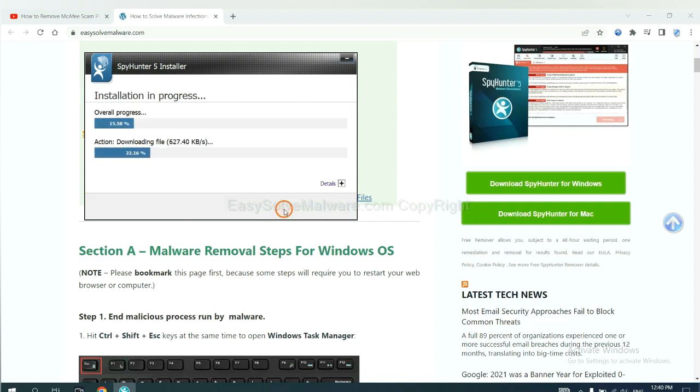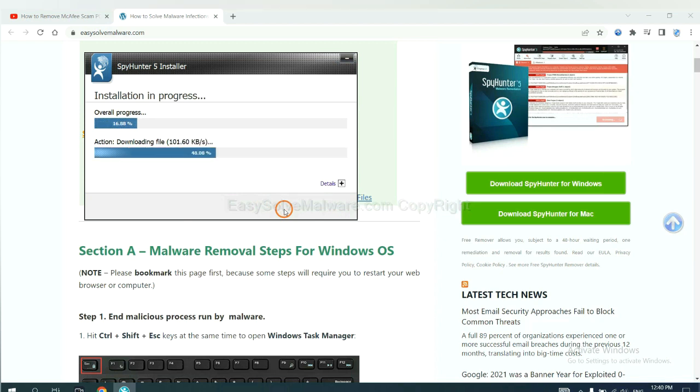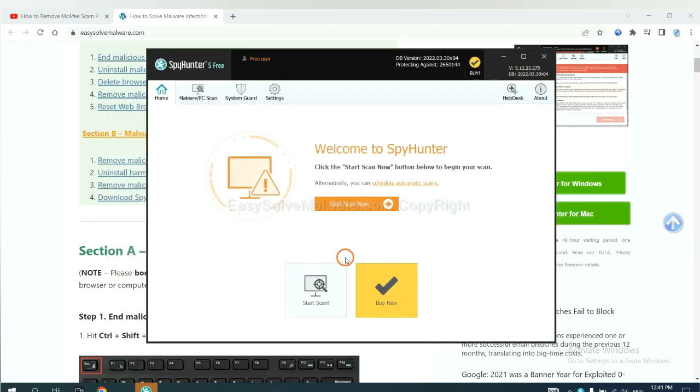Just wait about one or two minutes. When you finish, start a scan now.